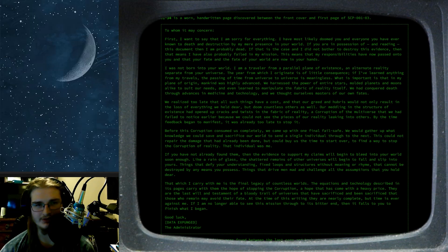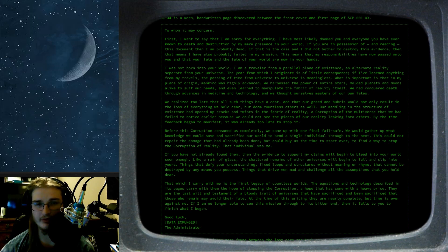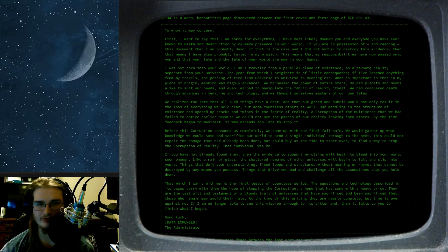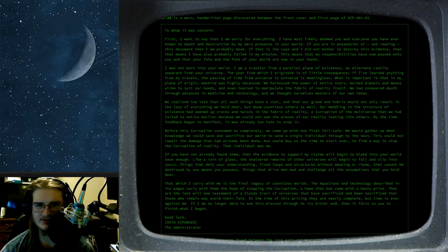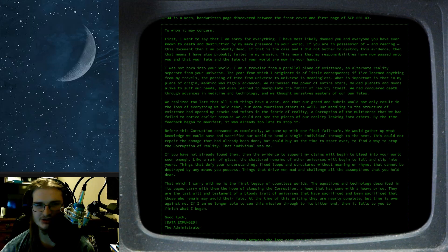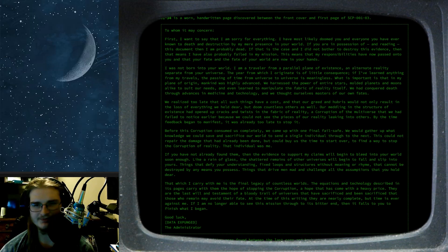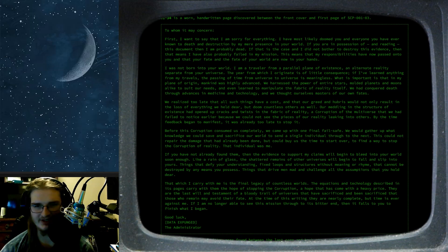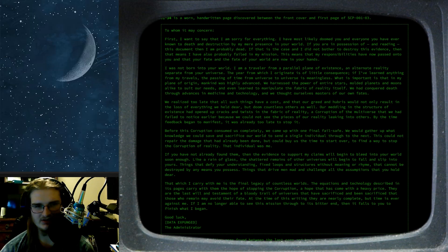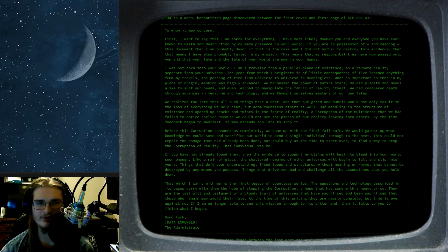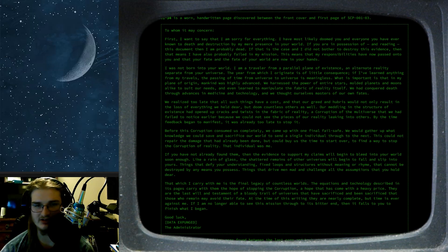I was not born into your world. I am a traveler from a parallel plane of existence. Close enough. The year from which I originate is of little consequence. If I have learned anything from my travels, the passing of time from universe to universe is meaningless. What is important is that in my plane of origin, mankind was highly advanced. We harnessed the power of entire stars, molded planets and moons alike to suit our needs, and even learned to manipulate the fabric of reality itself. We had conquered death through advances in medicine and technology, and we thought of ourselves masters of our own fates.